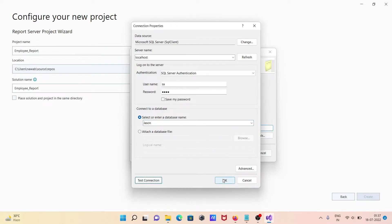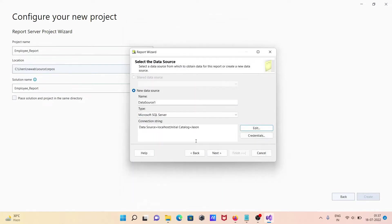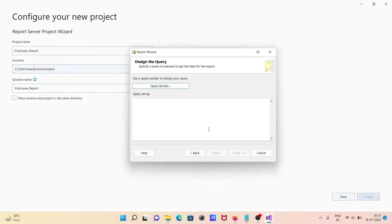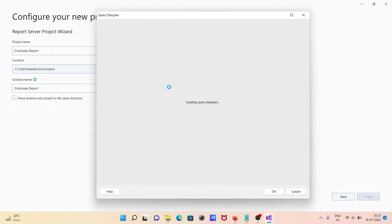Click OK, then next. There you need to specify the username and password for the data source. Give the username 'sa' and the password, then click OK.